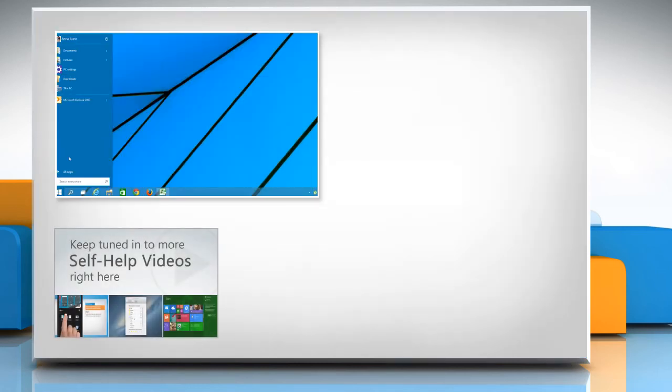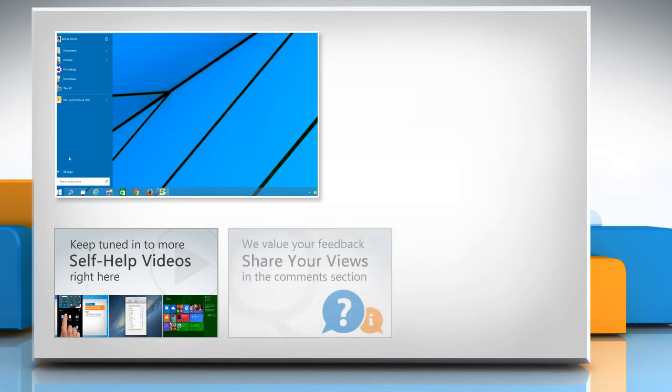Check out our iYogi channel for self-help videos on Windows, Mac, Smartphones, Security, Social Media and much more.